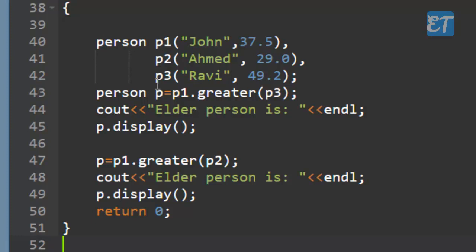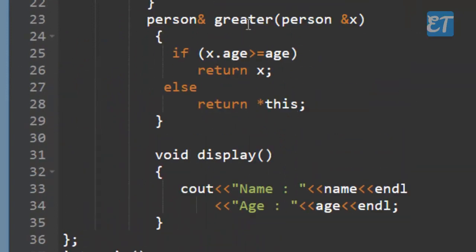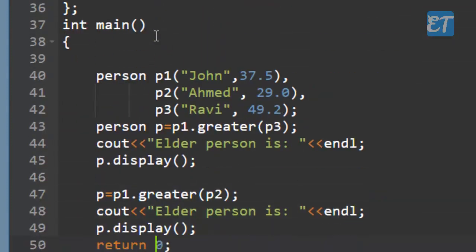Objects p1, p2, p3 are created: John 37.5, Ahamath 29, Roebi 49.2. Three objects are created. Then P is equal to p1.greater(p3), because the greater function is a member of the Person class. The greater function receives p3 as argument, while this points to p1 implicitly.